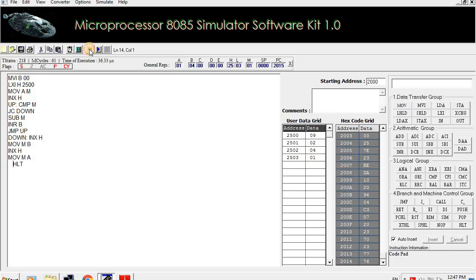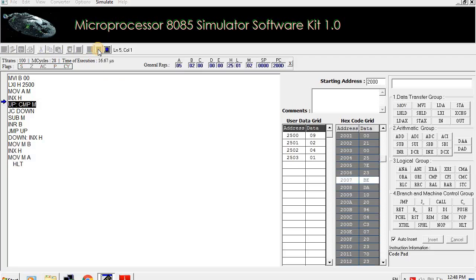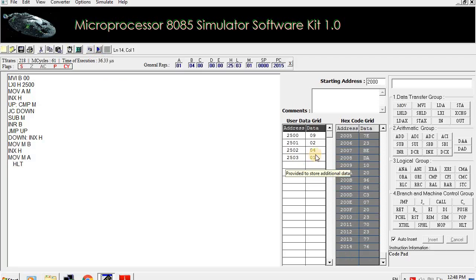If you do not want to see the effect of each instruction and want to see the result directly, you can run the program using the run button. Here you can see quotient is 04 and remainder is 01.